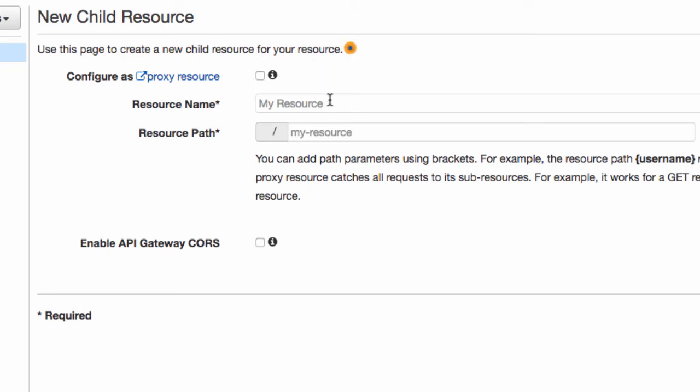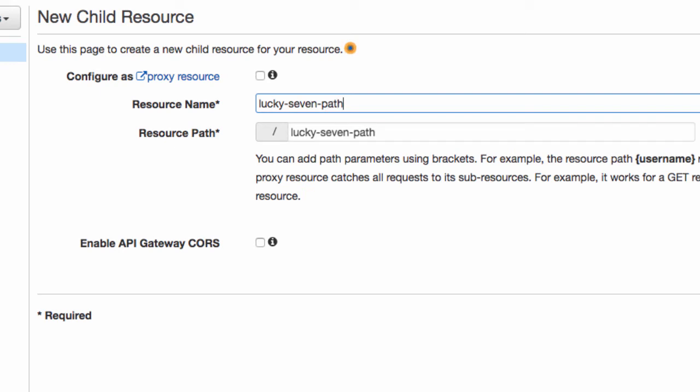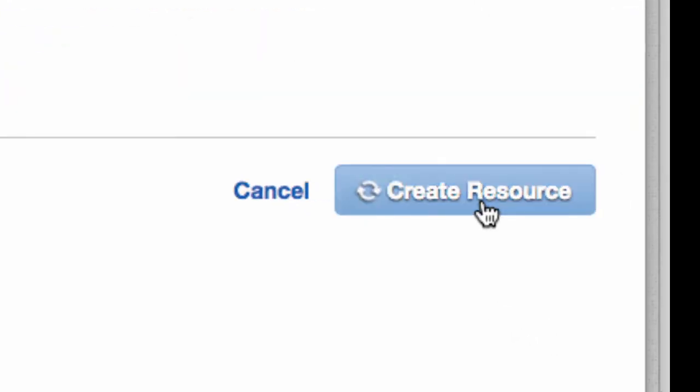That's all it is. So I will just call this one lucky7 path. It does a little bit of completion and all of that stuff. And then critical step. Tick enable API gateway cors. Otherwise, people who are using Chrome and whatnot are going to get blocked. Right. So we do that. We create resource.